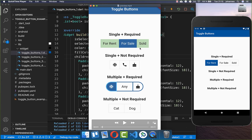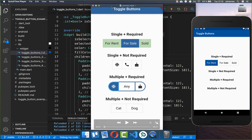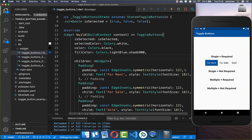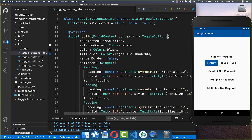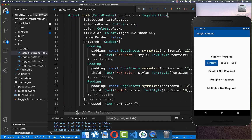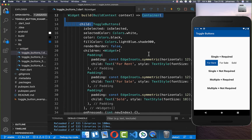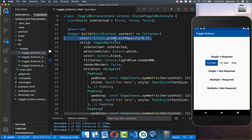At the end we also want to set a background color for the unselected items. First I deactivate the borders using the flag renderBorder: false — and now we have no borders anymore. After that, you simply wrap the ToggleButtons inside a Container and put a color — for example this green color — and then you have a background color of green.